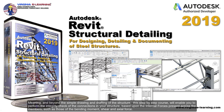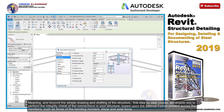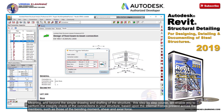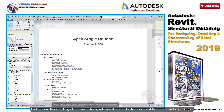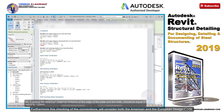And beyond the simple drawing and drafting of the structure, this step-by-step course will enable you to perform the integrity check of the connections in your structure, based upon the internal forces present across the members — such as those of the bending moment, shear, and axial force. Furthermore, this checking of the connections will consider both the American and the European design code.